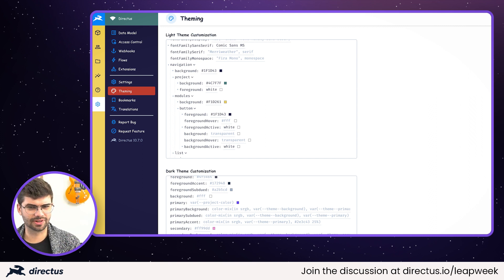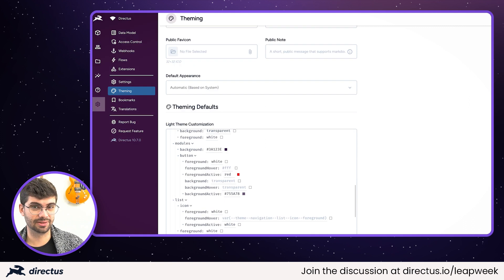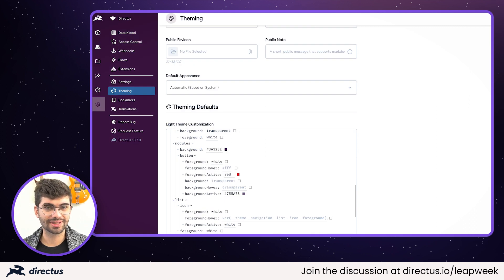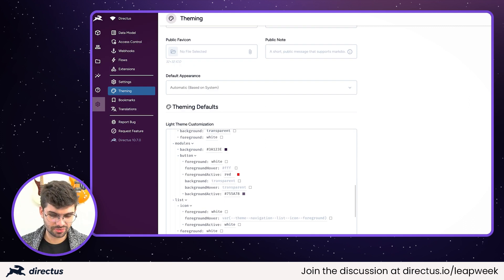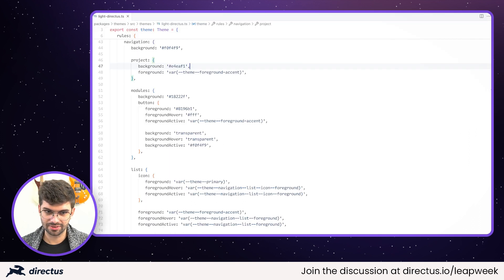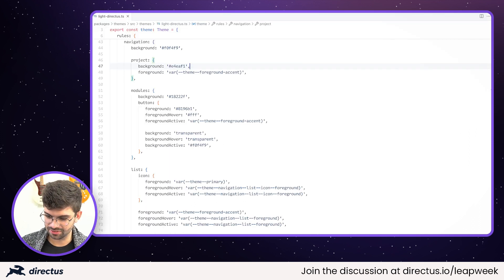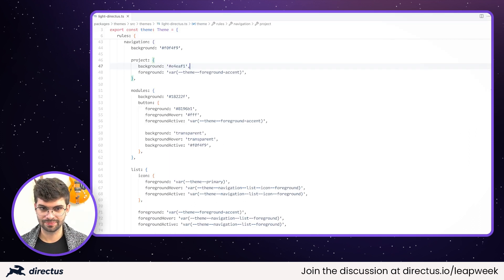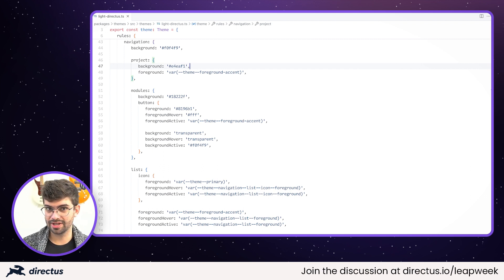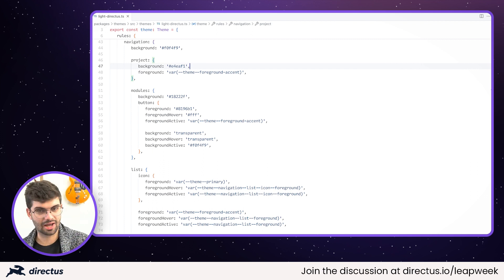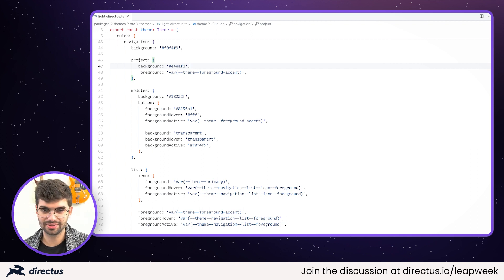This is really exciting because of what is happening in the background. What that settings interface is actually doing is really just creating a new theme file. So anything that you can do within a theme, you can overwrite within these settings. What's also cool about that is once you're happy with your overwrites, you can copy-paste that output and save it as a completely new theme.